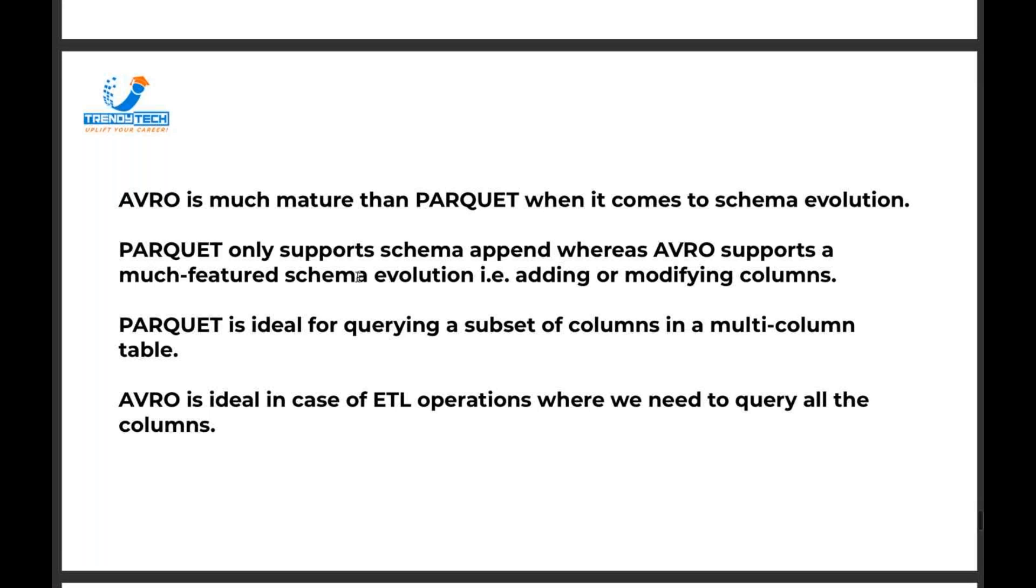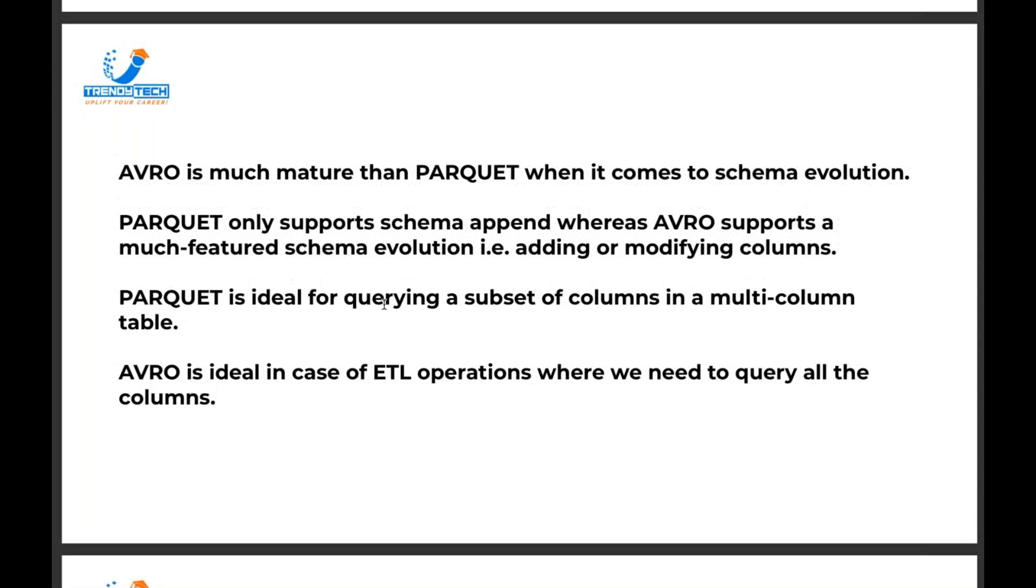Parquet is ideal for querying a subset of columns in multi-column table. Avro is ideal in case of an ETL operation where we need to query all the columns, because it is a row-based file format.